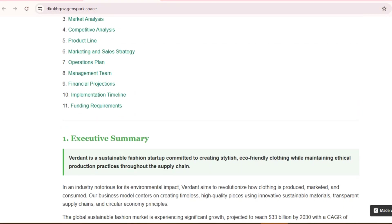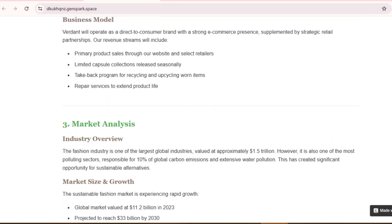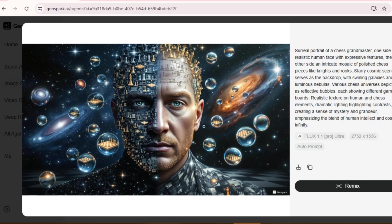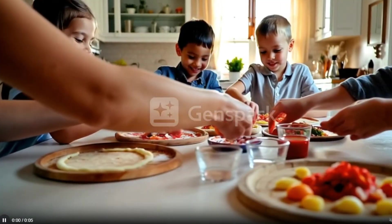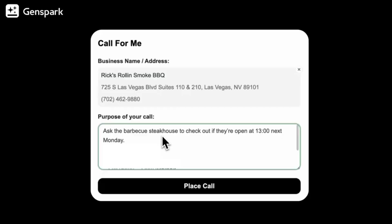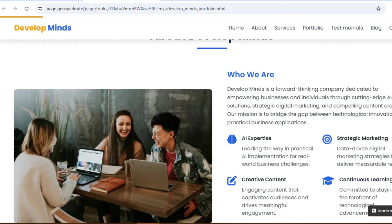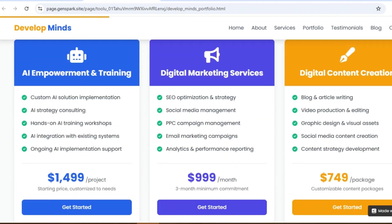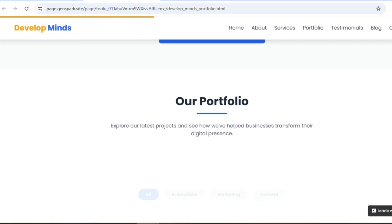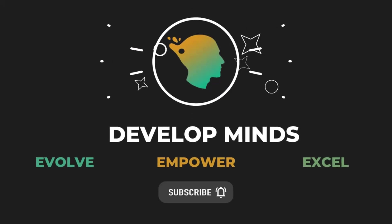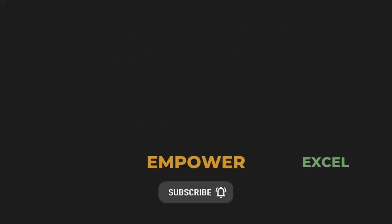And there you have it — an in-depth look at GenSpark in action. We explored Super Agent, Image Studio, Video Generation, Deep Research, Call for Me, and more. What makes GenSpark so powerful is how all these features come together to streamline and elevate your entire content creation process. If you found this tutorial helpful, make sure to hit that like button and subscribe for more hands-on AI tool guides.